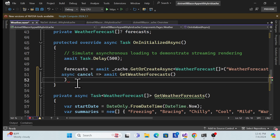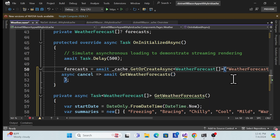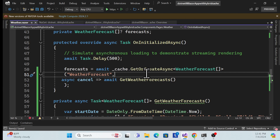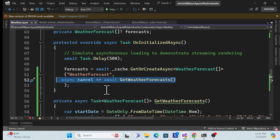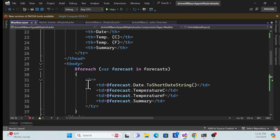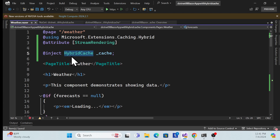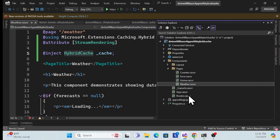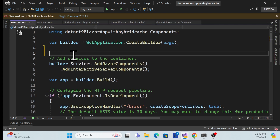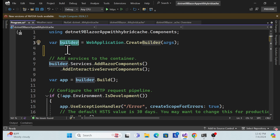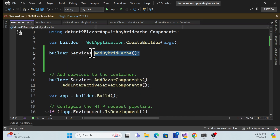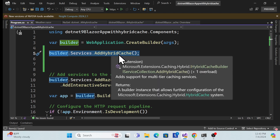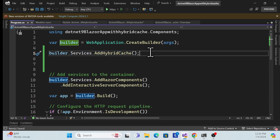Now the code is clean and clear. Simply call the GetOrCreate method, pass the key and your method, then bind the result. Save it. There is one issue — since we injected the HybridCache abstract class, we need to resolve the dependency. In Program.cs, use the extension method: builder.Services.AddHybridCache(). This is the default extension method for registering the service.